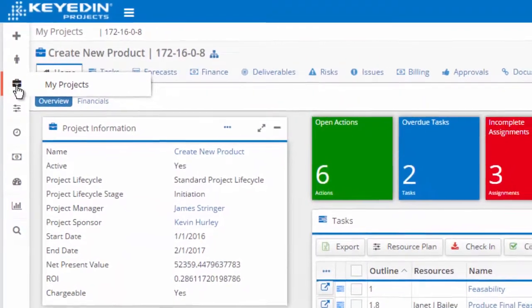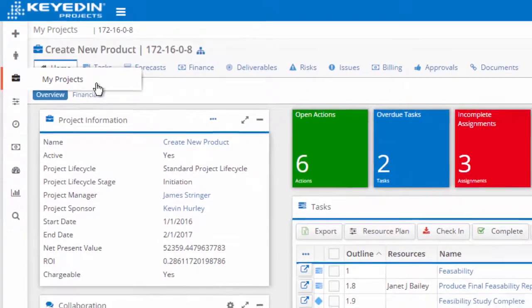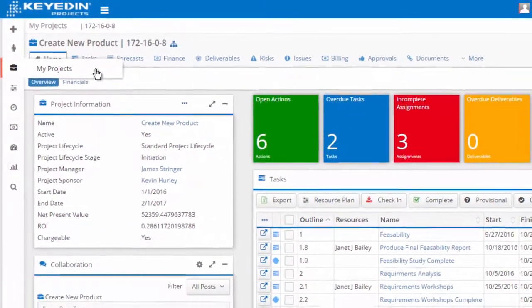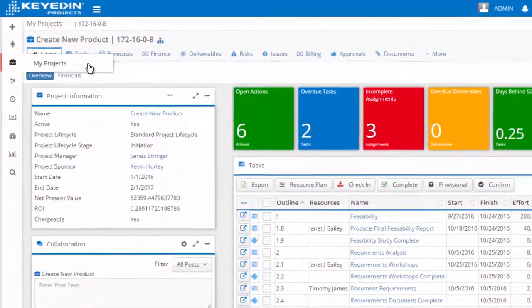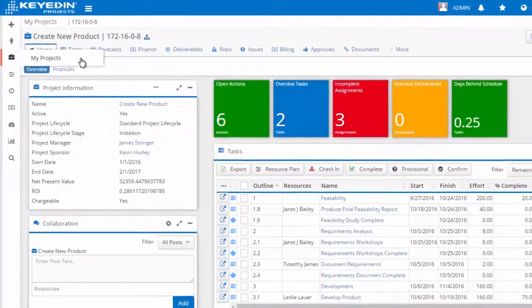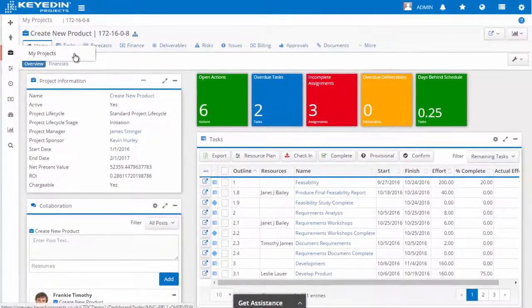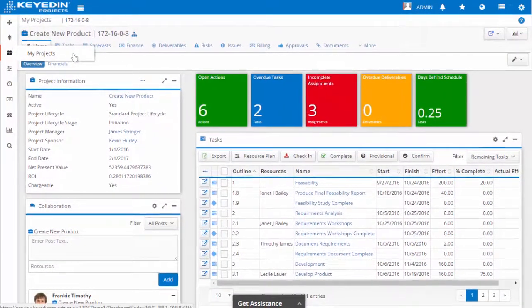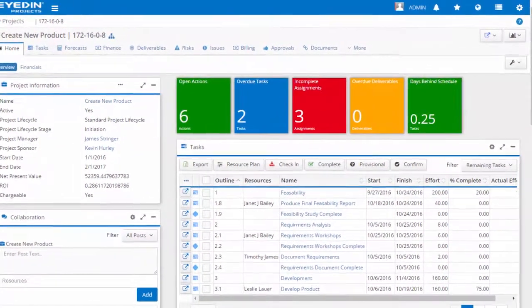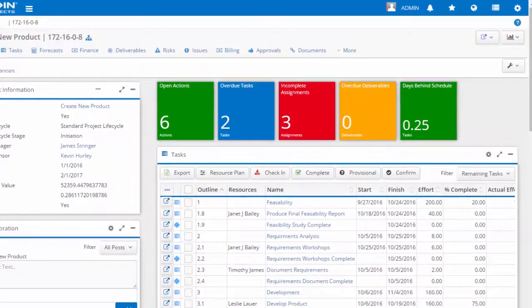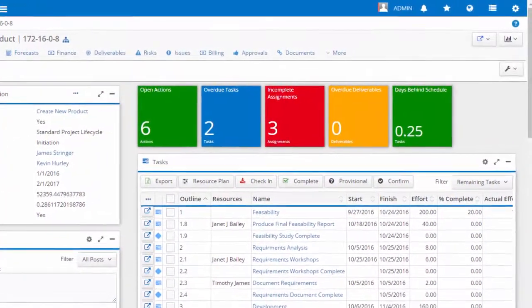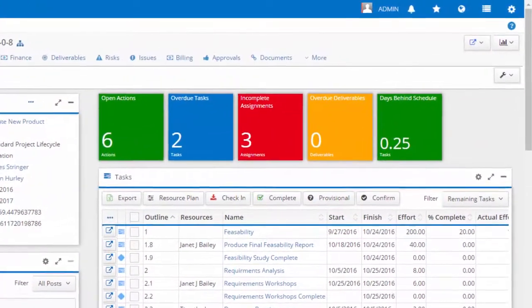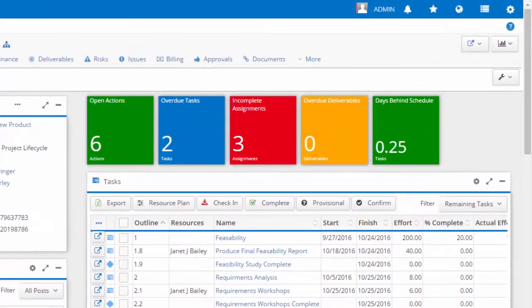Keyed In Projects gives project managers an easier way to manage their projects with the My Projects view. This configurable dashboard area of project information is designed to give project managers a dedicated view of the data in the way they want to see it.